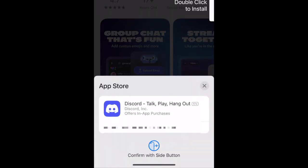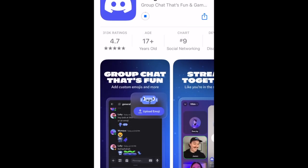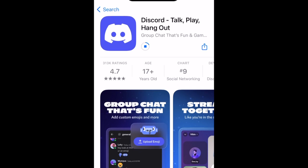Then tap Get. If prompted, use Touch ID, Face ID, or enter your password to confirm that you want to download the app. Wait for the installation to complete. Then tap Open to start using Discord.